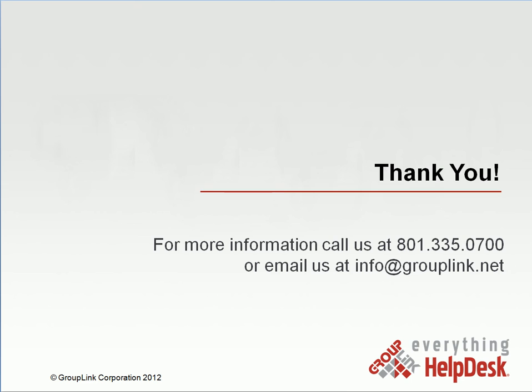Thank you for viewing this video, and if you have any more questions or would like more information, please feel free to call us at 801-335-0700 or email us at info at grouplink.net. Thank you.